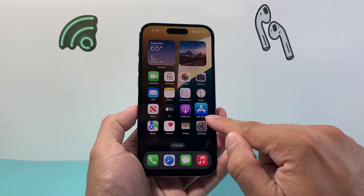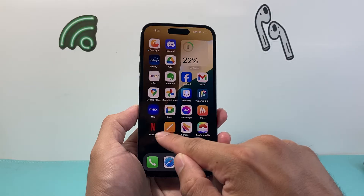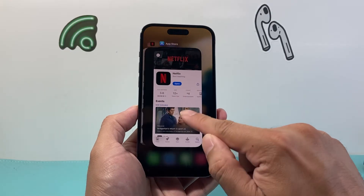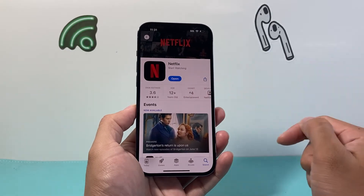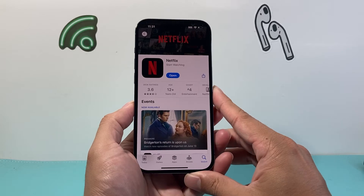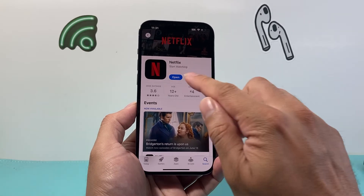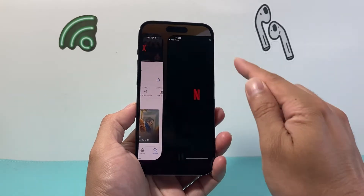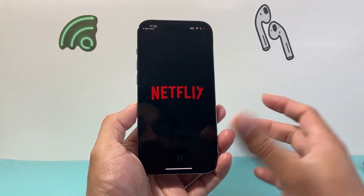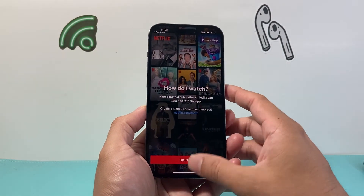As you can see here, it's downloading and it's still going. I'm going to wait until I see the open button — that'll mean that the app has successfully updated itself. When I click on open, it's going to go ahead and open up the Netflix app with the latest version.